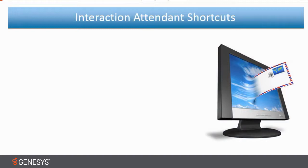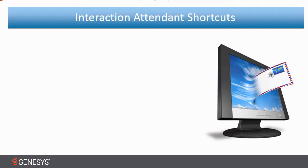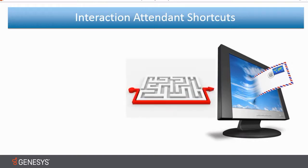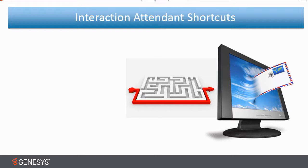Okay, let's say for example, I'm on my Interaction Attendant inbound interface and I need to get to my email interface. What would be nice if I had a nice shortcut to get to my email interface instead of logging off of the inbound interface and then logging back on selecting the email interface.